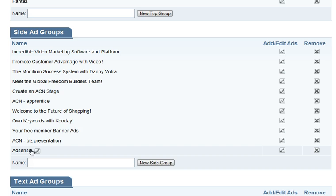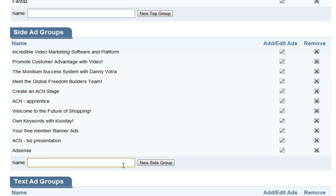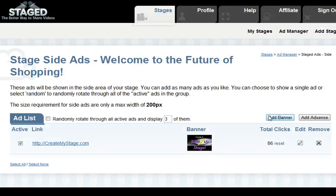So for instance, if we wanted to add a banner group, we would type in the banner group name and add that group. If we wanted to manage that group — for example, 'Welcome to Future Shopping' group — you go to the right, hit add/edit, and you're able to add banners here as well as AdSense.